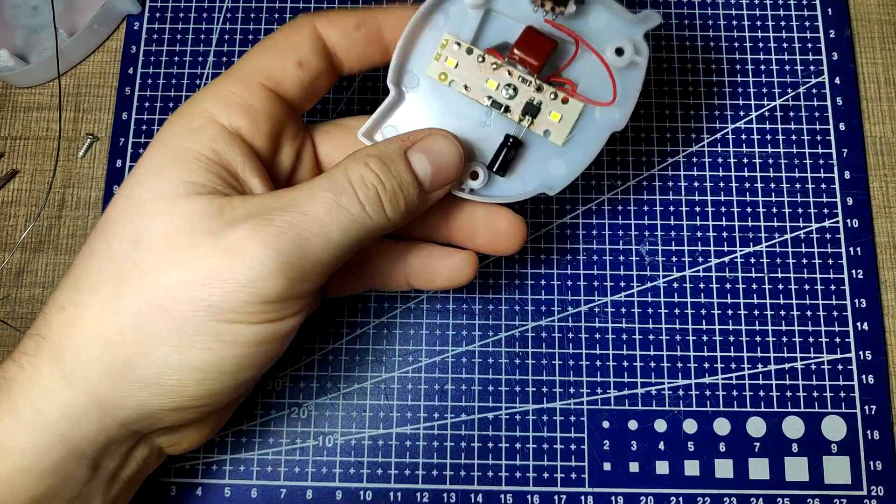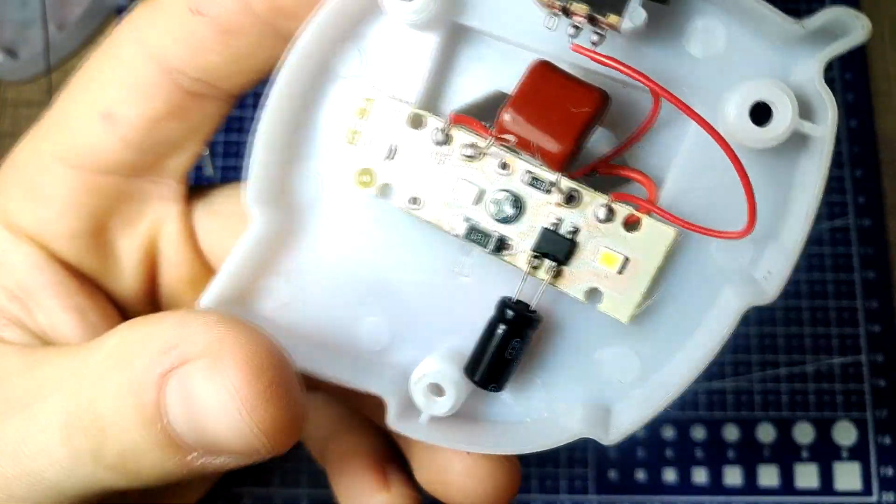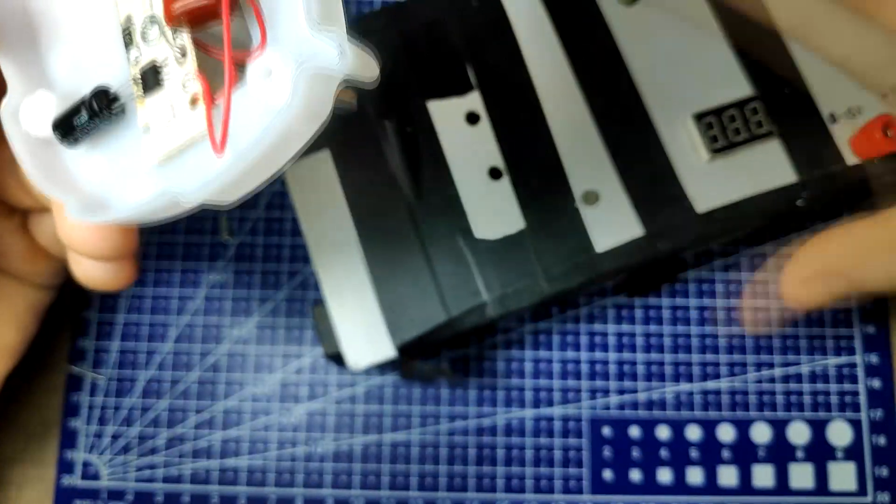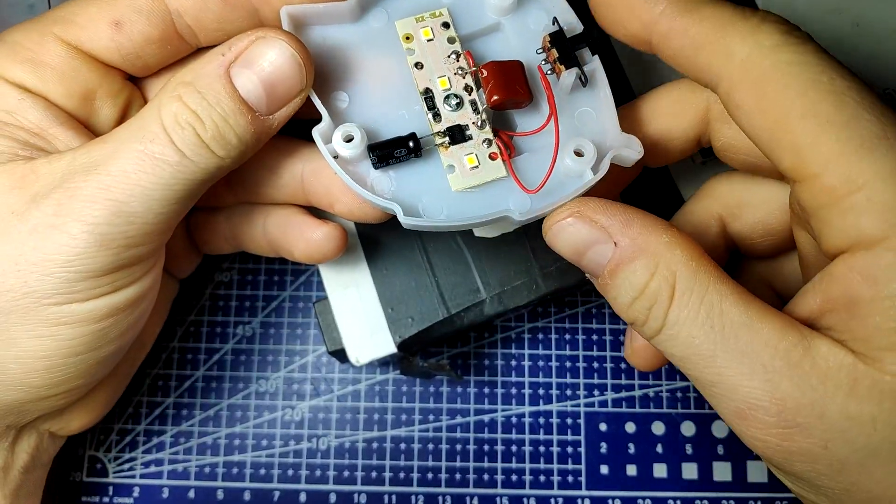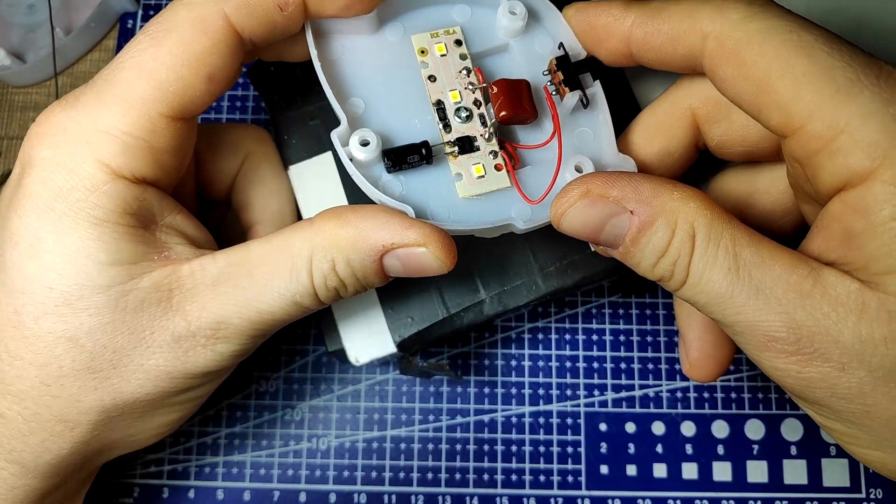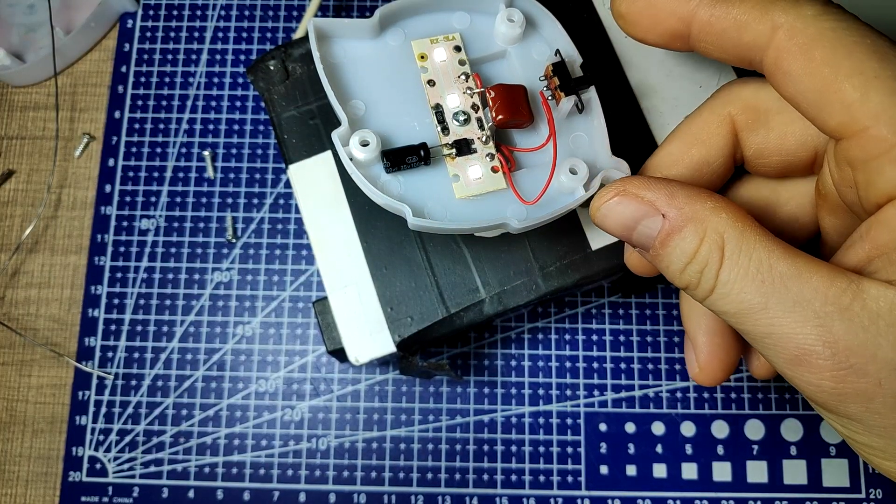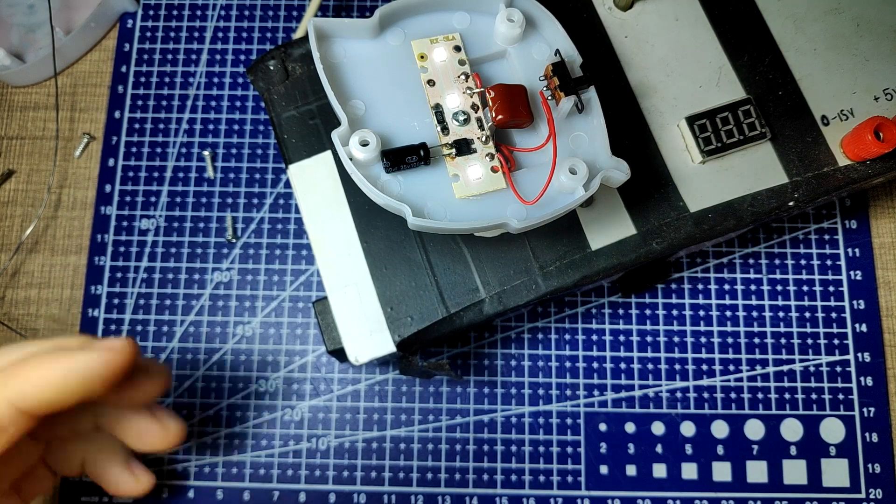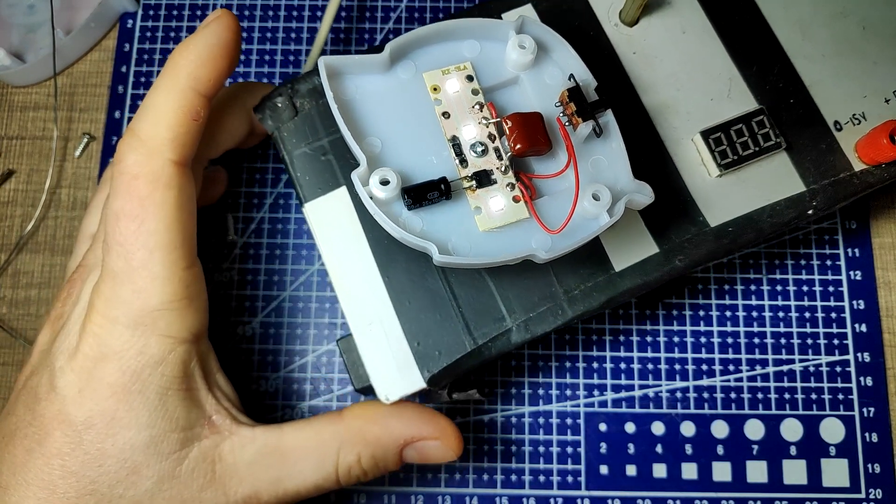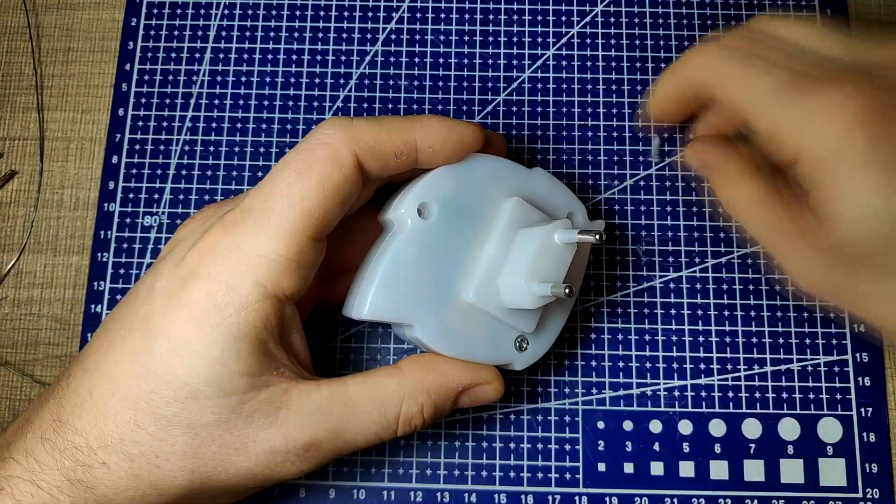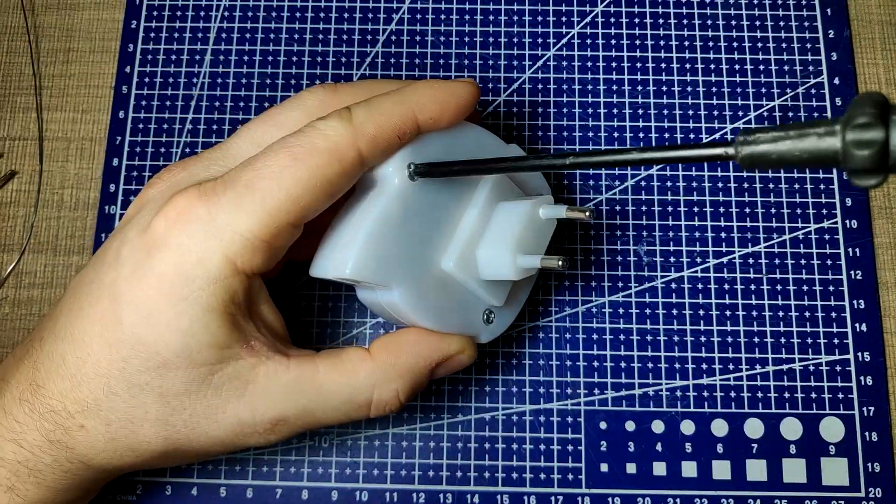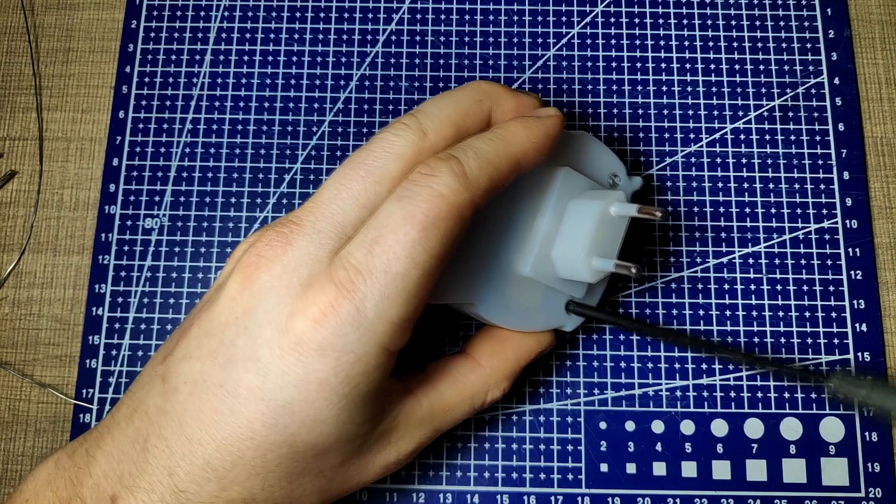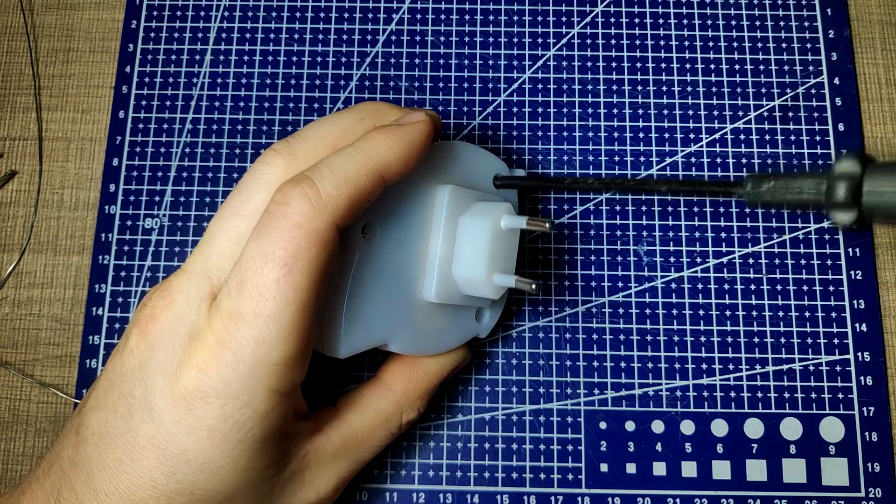With both of the legs soldered directly to the rectifier output, it was time to test the light again. As expected, the light output is much nicer now without any visible flicker, even for the camera. Being happy with the repair, I returned the cover to the lamp and secured it with the three screws from the back, officially declaring the lamp is fixed.